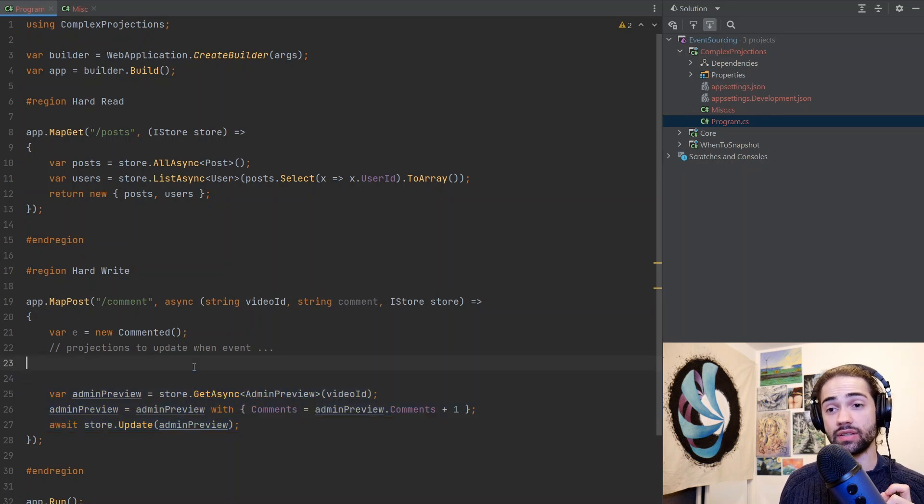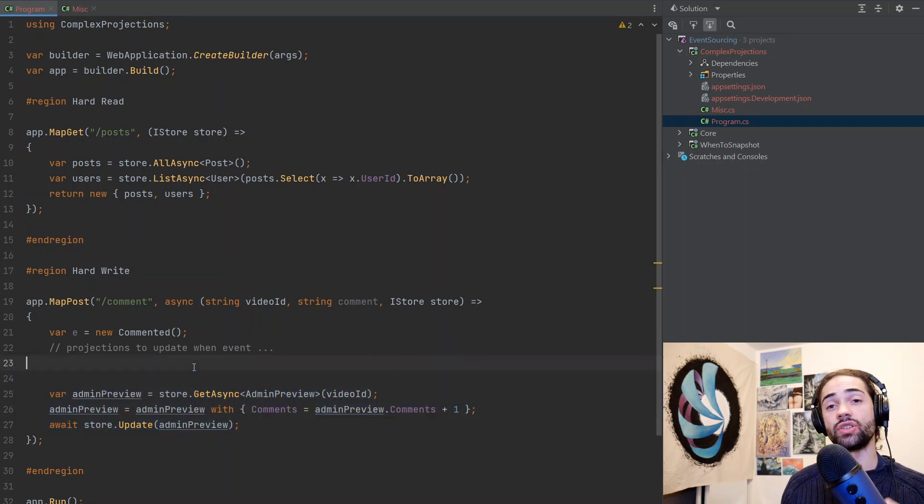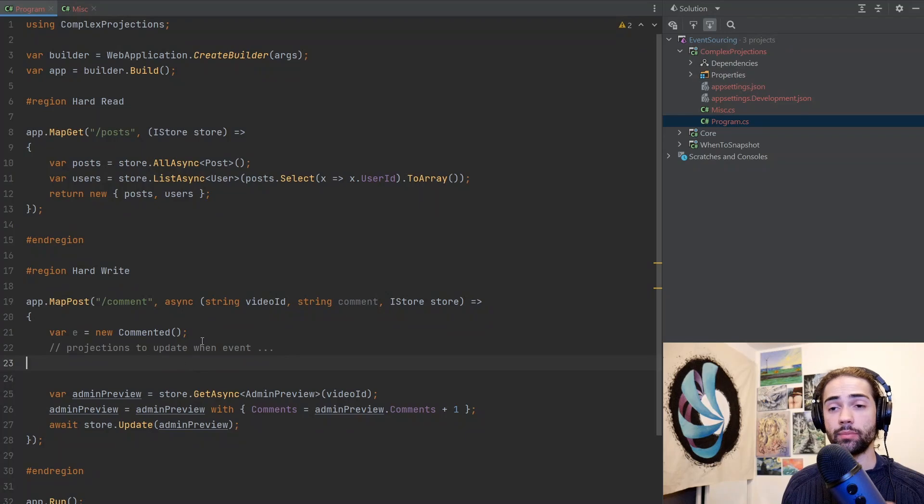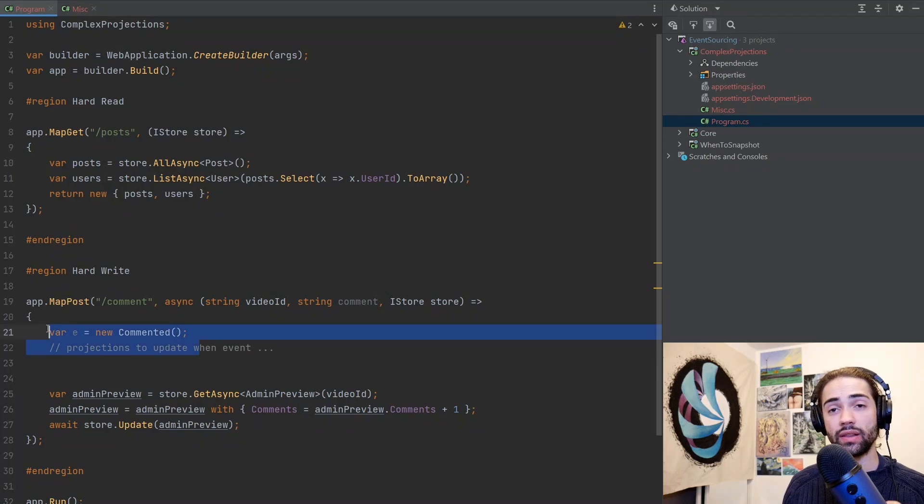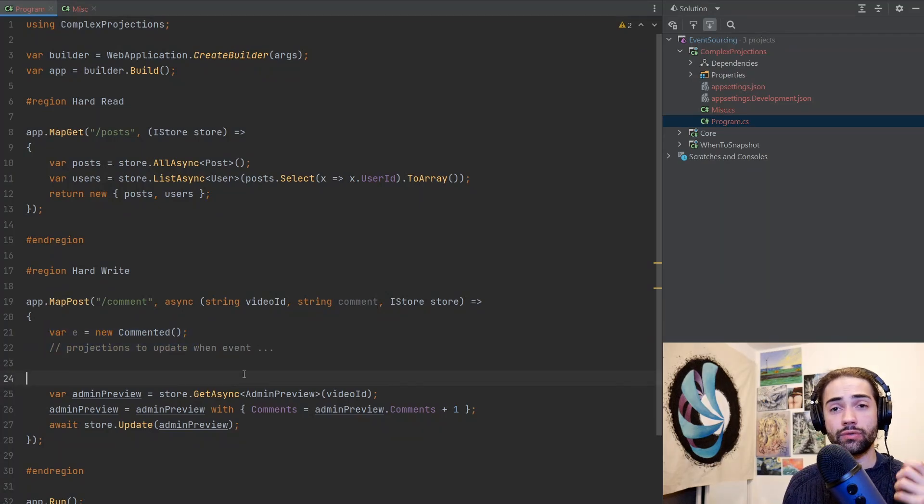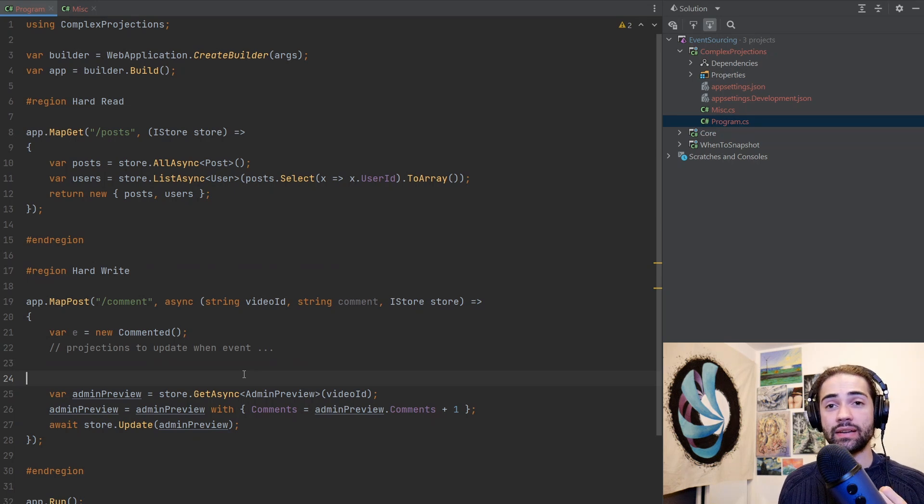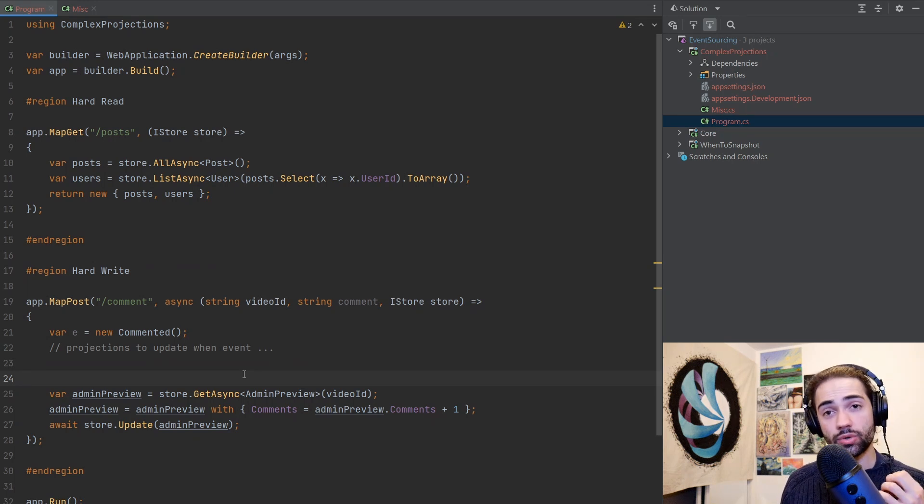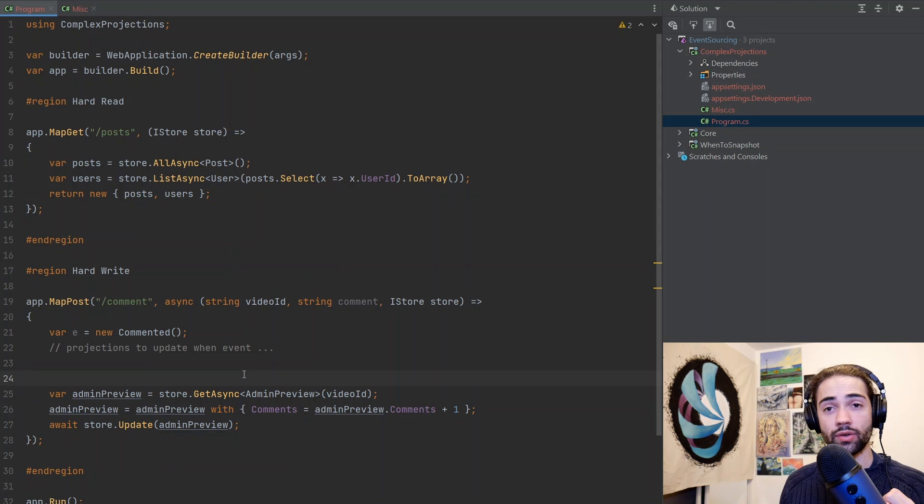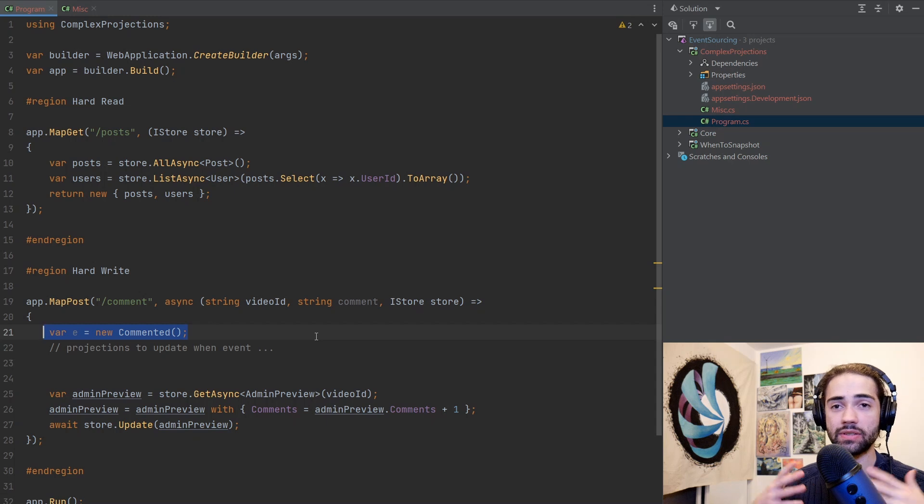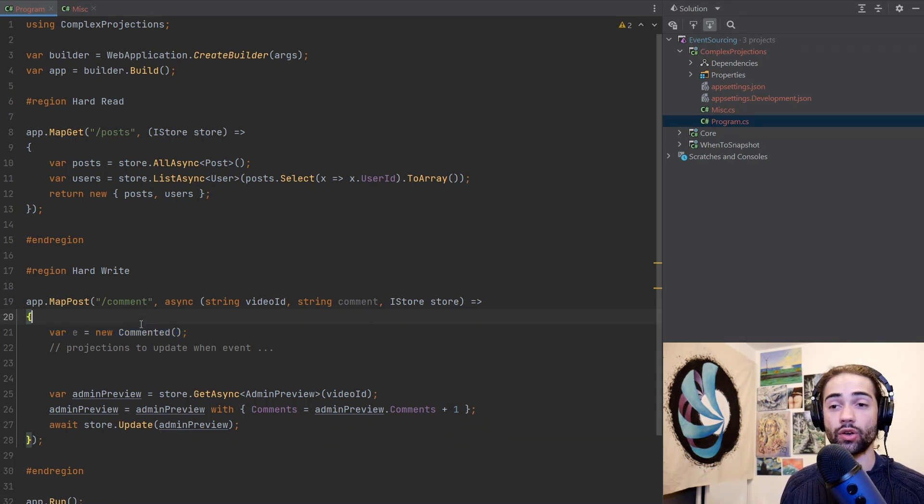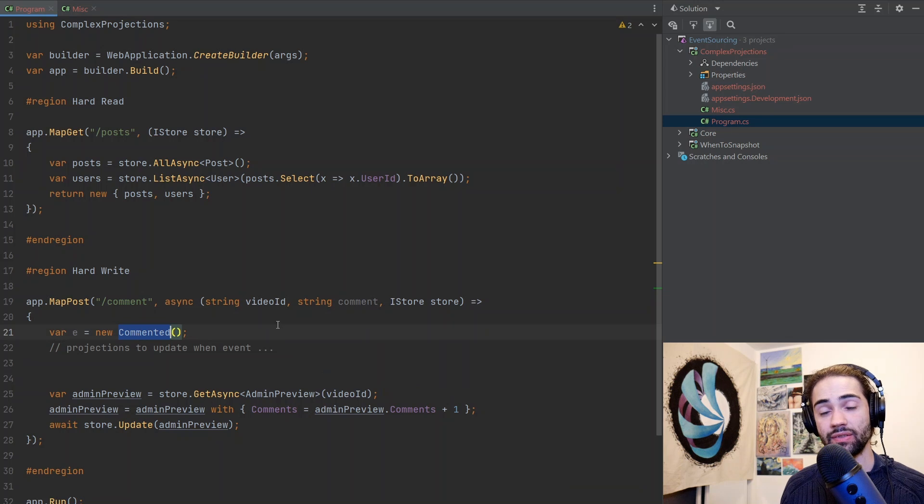The important thing that we have to understand here is that this projection is being built asynchronously. There are many other projections that need to be updated when this event of commented happened. You have to create your own tooling which allows you to say these are my projections and they should be triggered when these events happen.